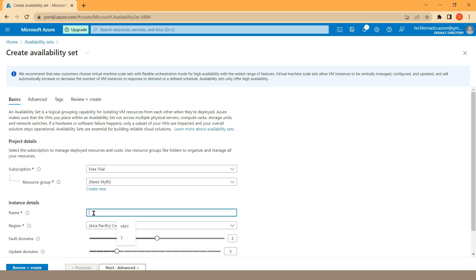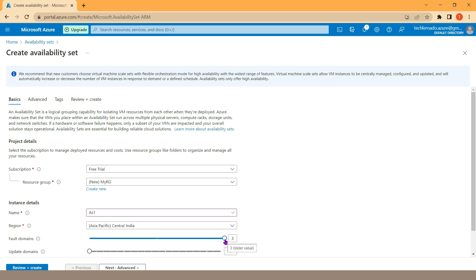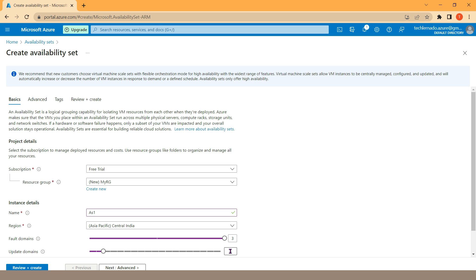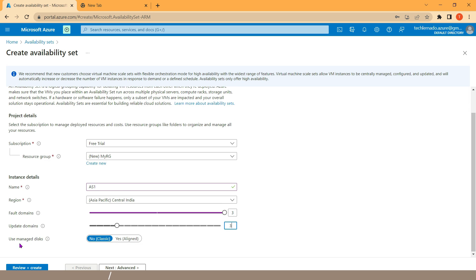The name of this resource group is 'myrg'. Click OK. After that, we can mention the name of the availability set — in our case this name is AS1 — and I want to deploy it inside the Central India region. After selecting our region, it asks how many fault domains we want to configure. You can see a maximum of three fault domains can be selected, but we can decrease it also. For my demo I'm going to set it to three. Then it asks about update domains — a maximum of 20 update domains can be configured inside an availability set. In our case we are going to set it to three. So total: three fault domains and three update domains selected for availability set AS1.